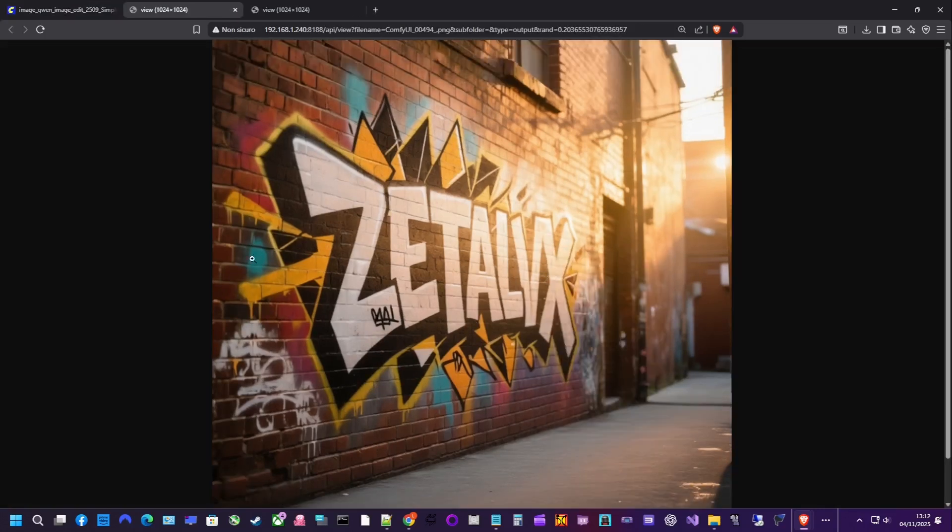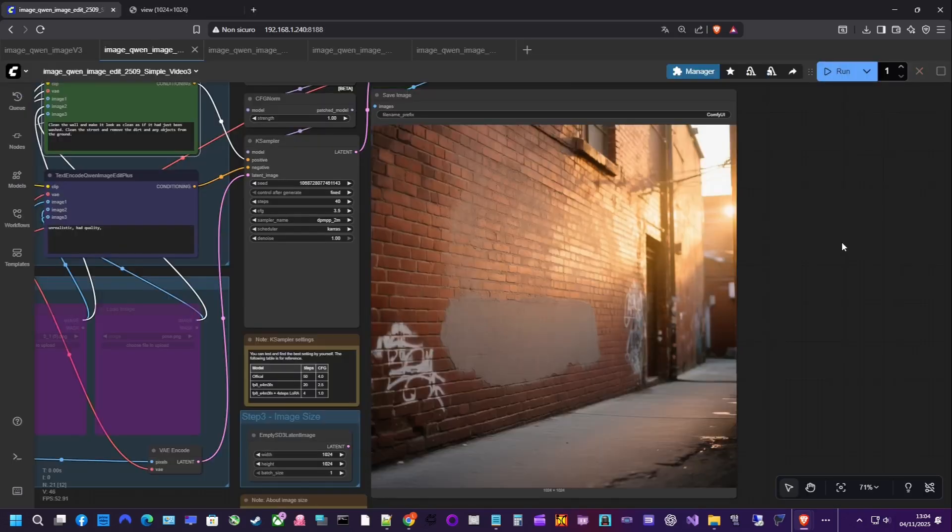Now, let's try removing the lettering as well. And that's it. Quick demo of both generation and editing with QAN inside ComfyUI.